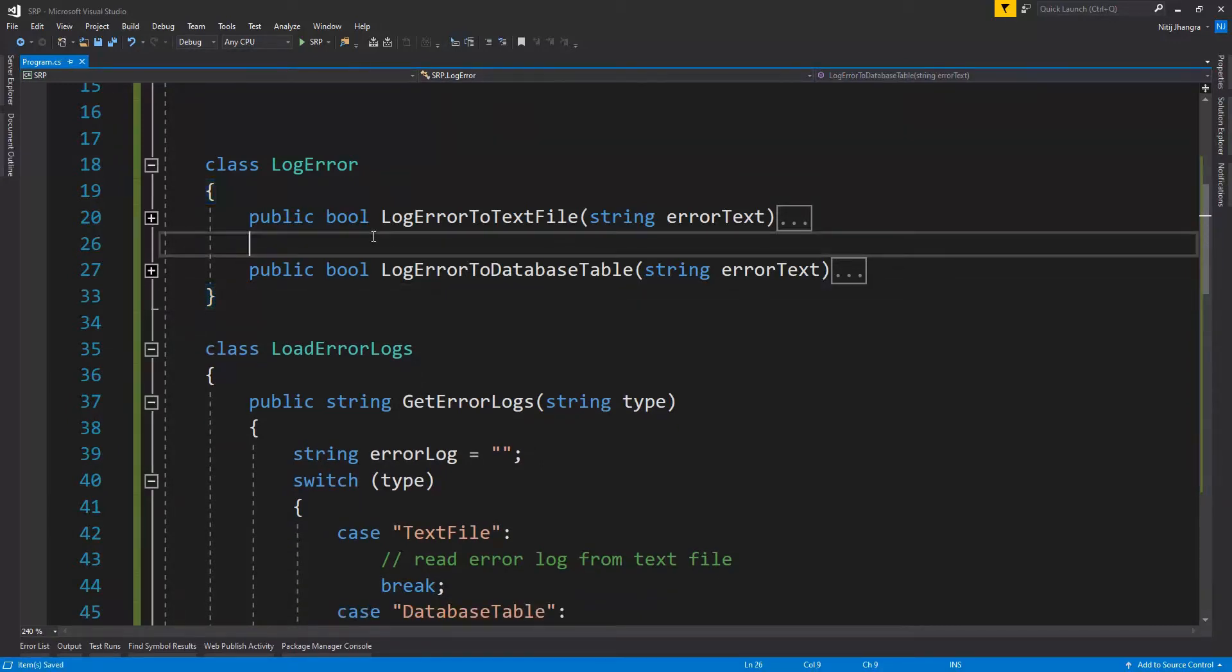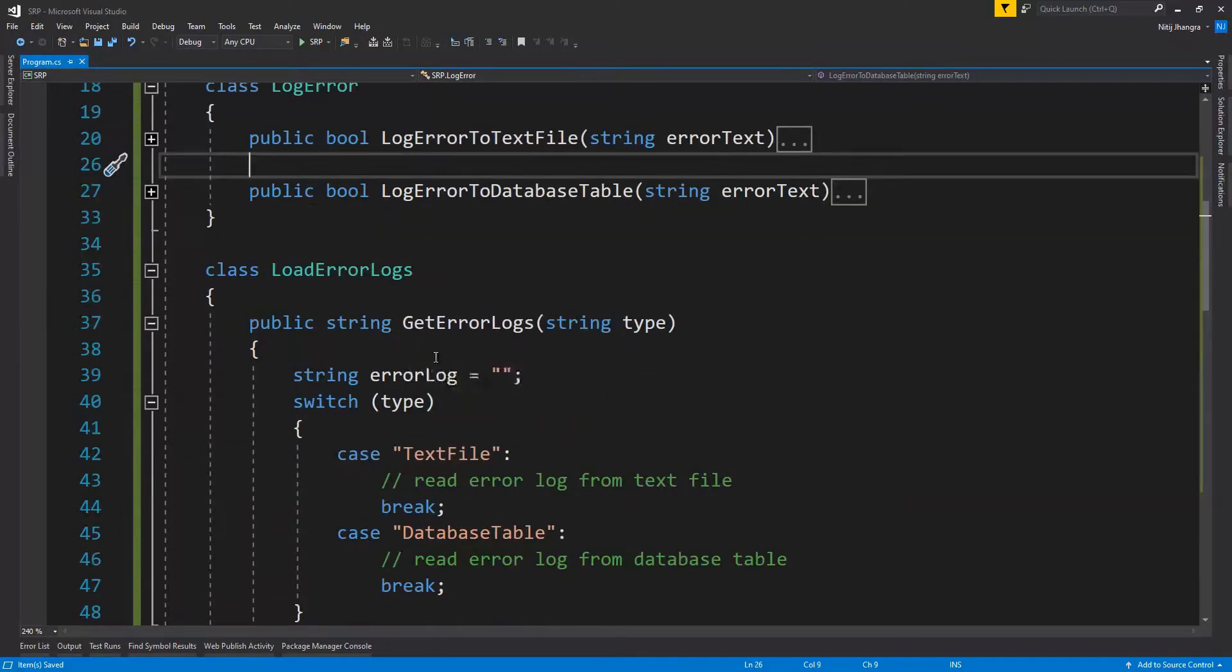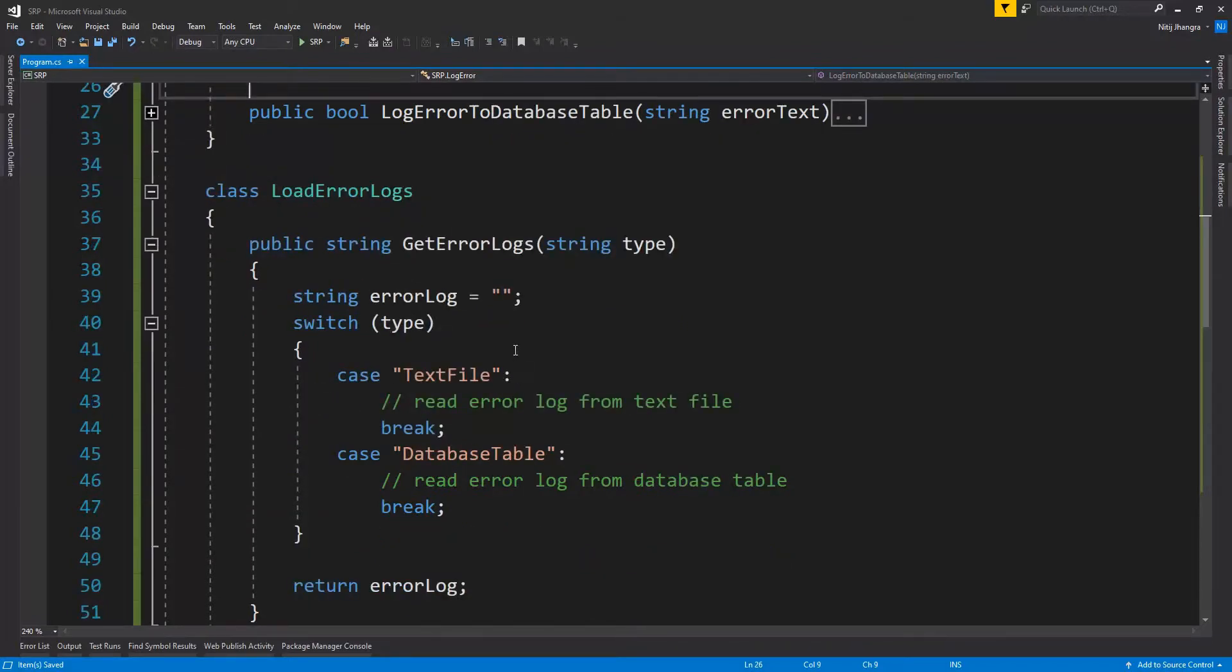The first one log error is only responsible to log the errors. And the second one load error logs is only responsible to load the error logs which have already been saved.